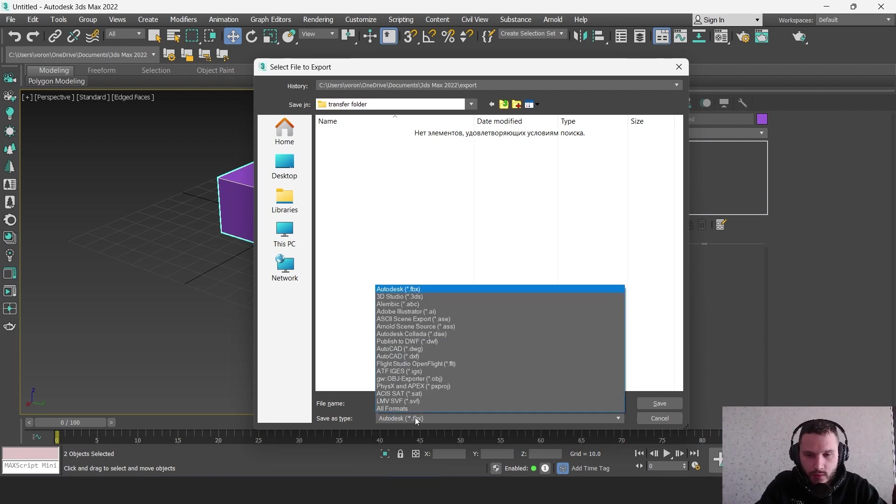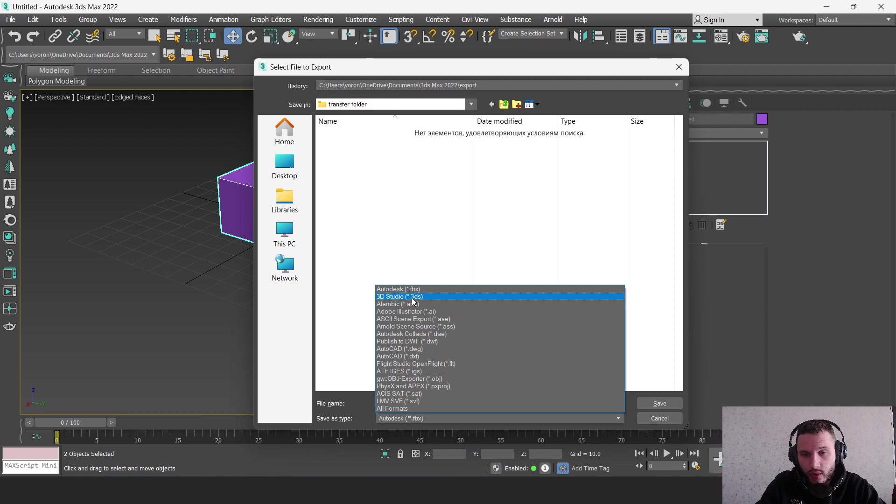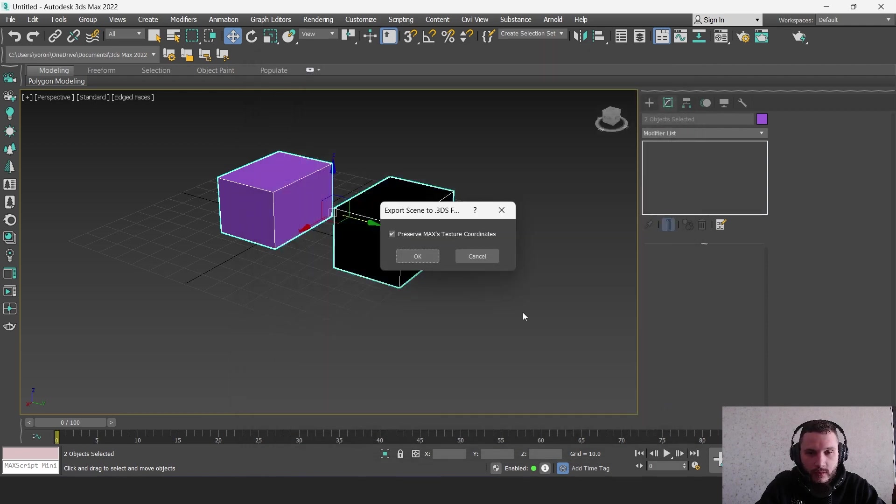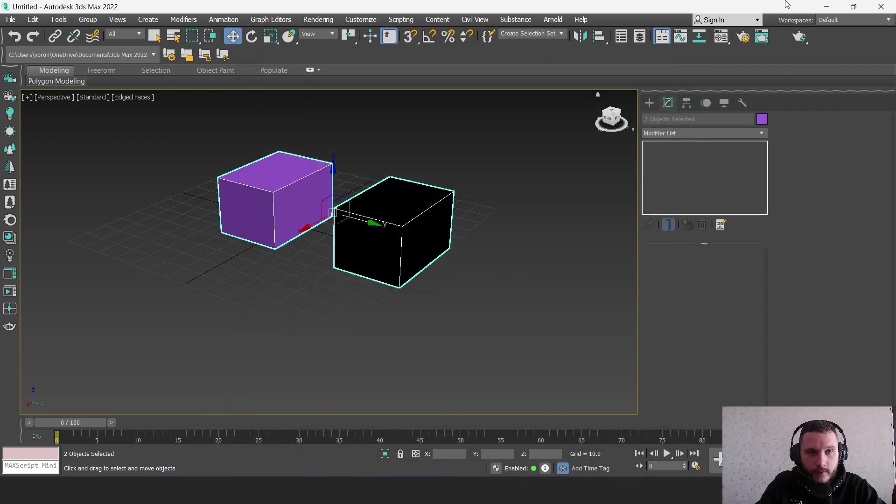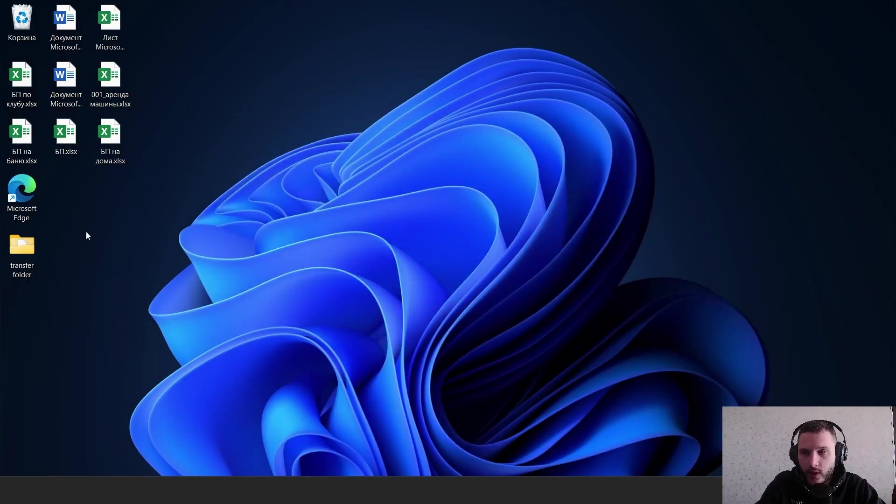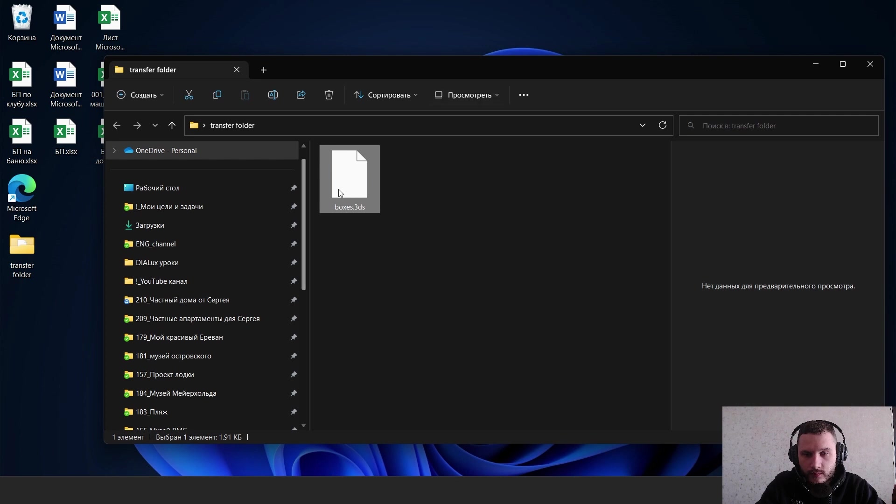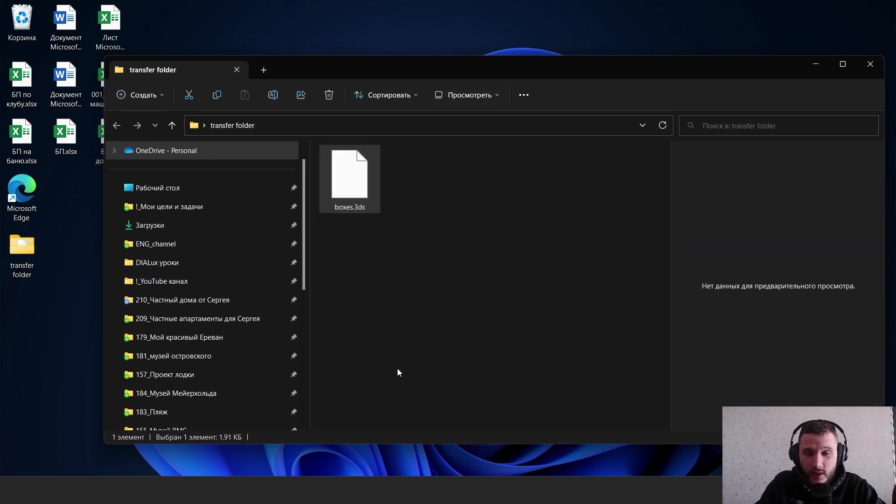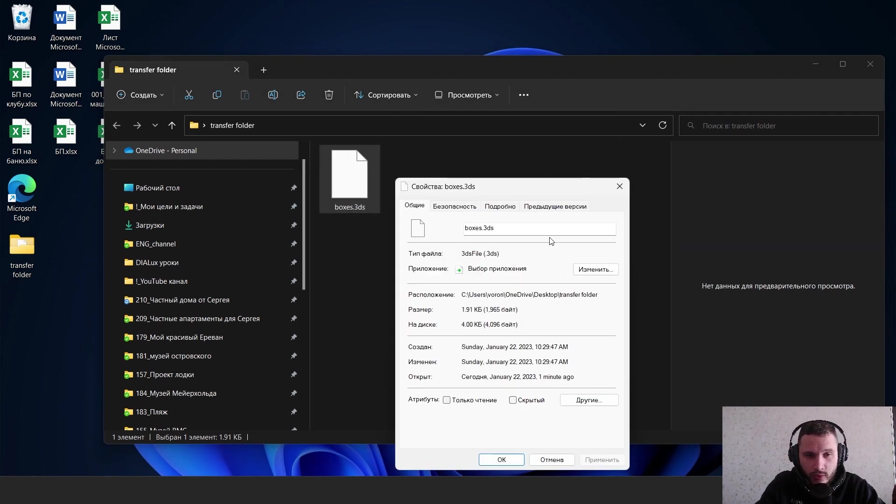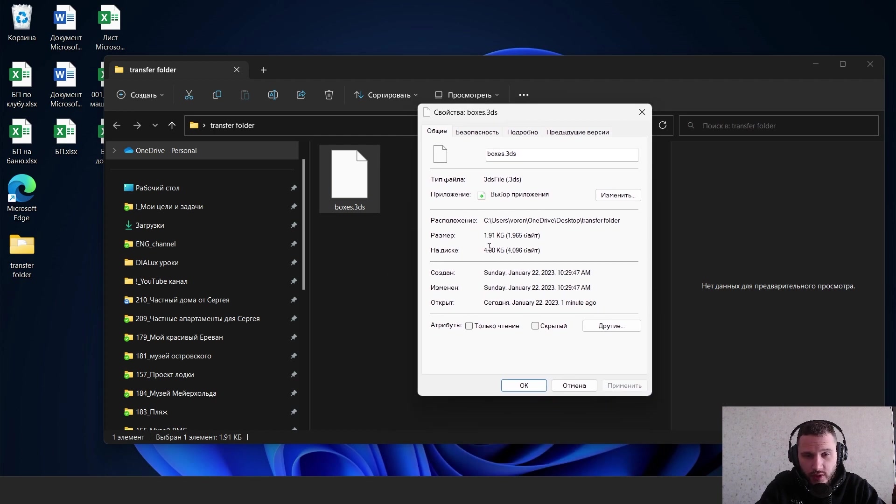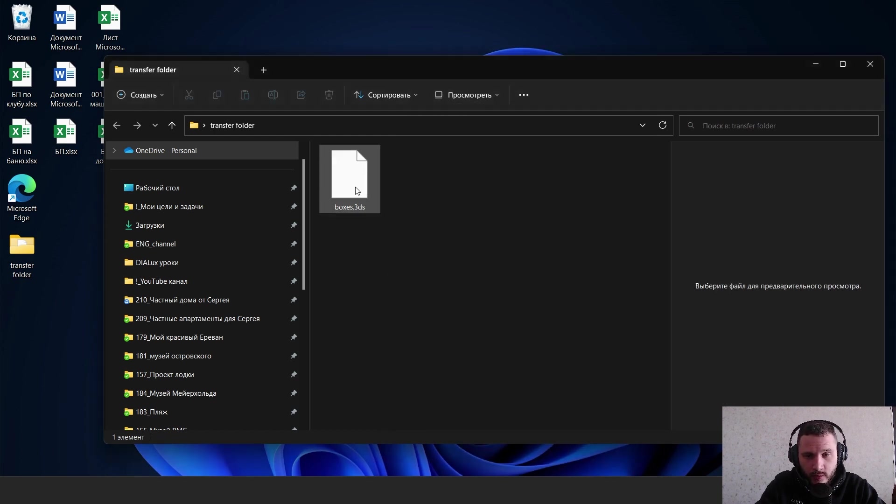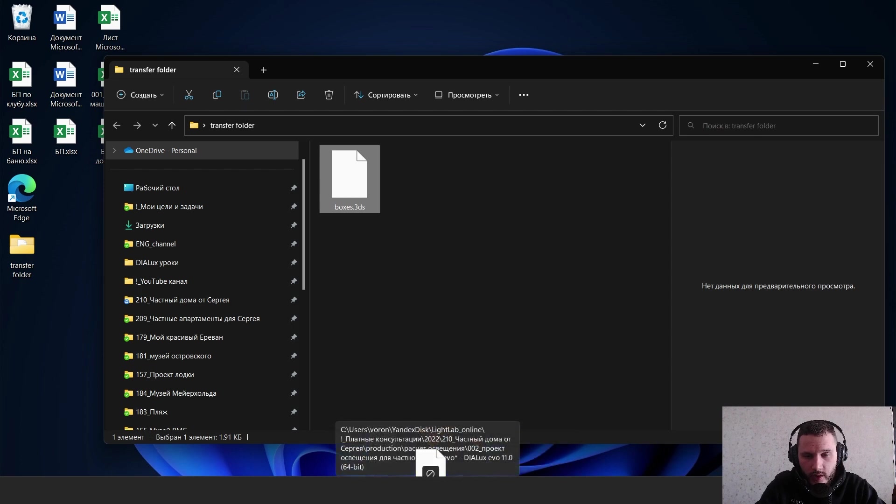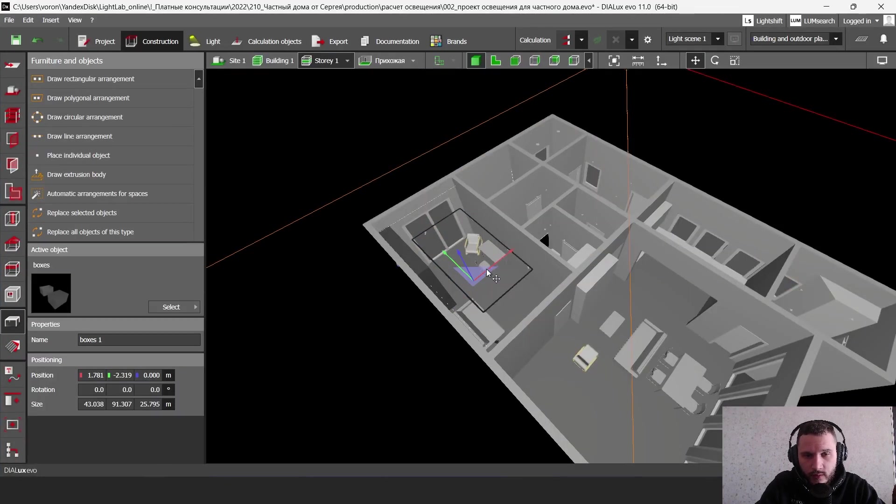Then I should select 3D Studio format - the .3ds format. Save. Here I have my transfer folder and this is my model. The size is not too large, so I can transfer it easily. Just drag and drop it to Dialux Evo.